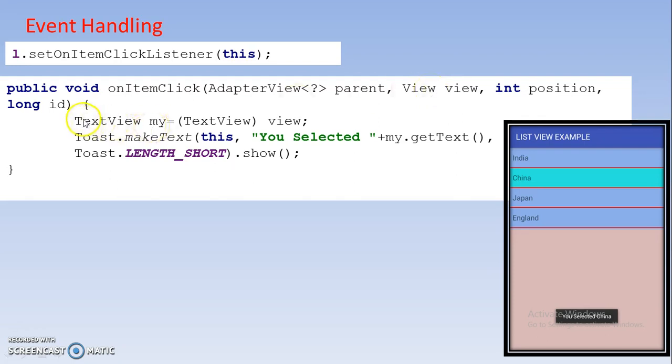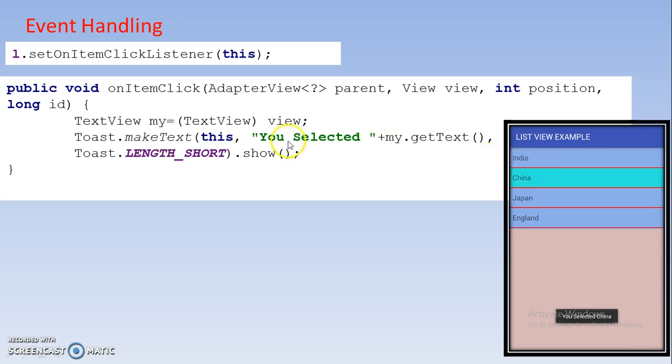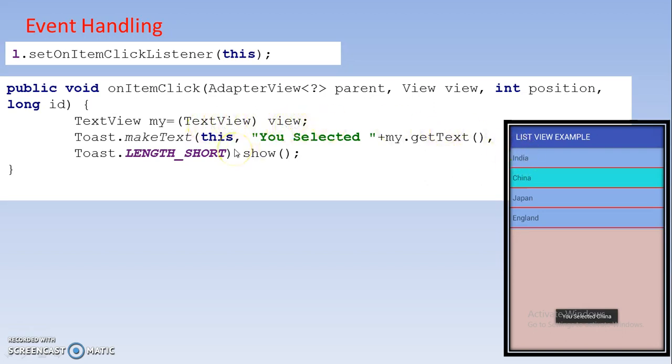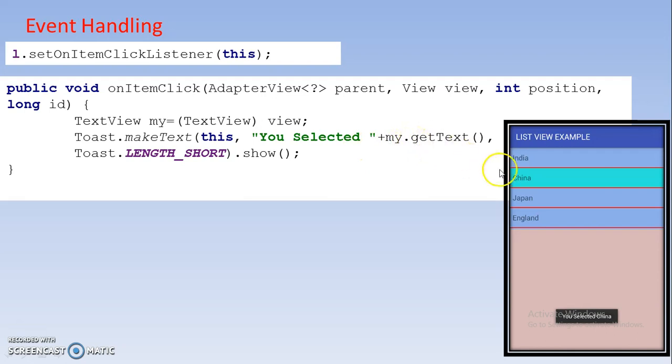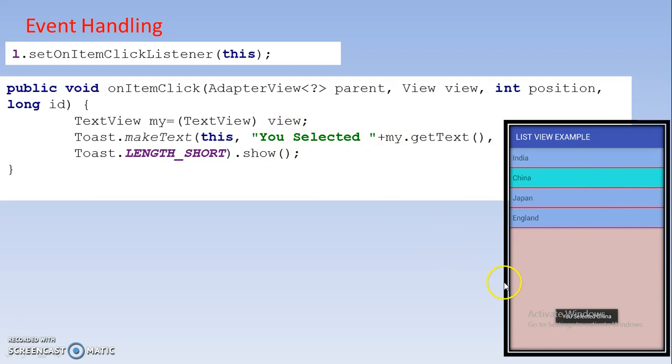You should use this statement for accessing the particular value. This is nothing but the TextView object and it will represent particular row. Suppose you select this first row, then for accessing this value you should create this object. It will represent the row of your ListView component. Suppose here I select India, then after that this value will be stored in the my variable. That's why here in the toast message we are writing my.getText. If you select China that value will be stored in that variable. We are accessing the value from particular row.